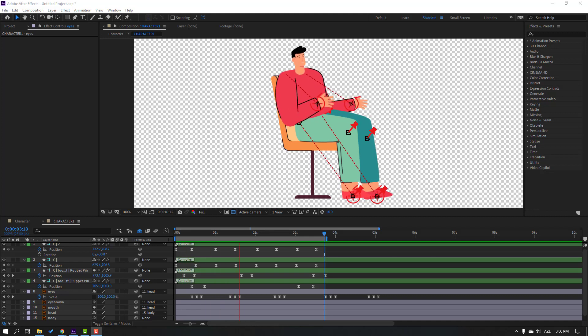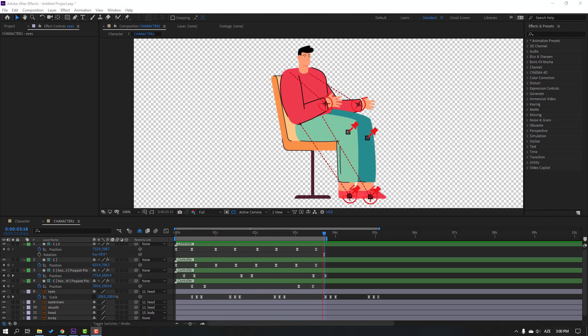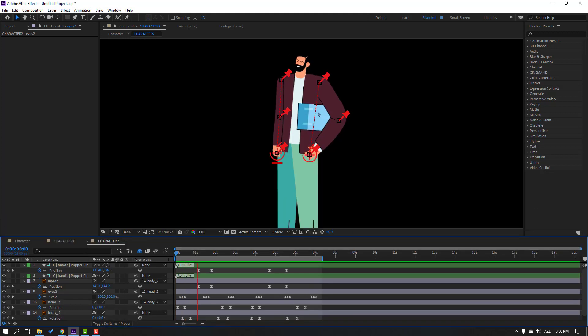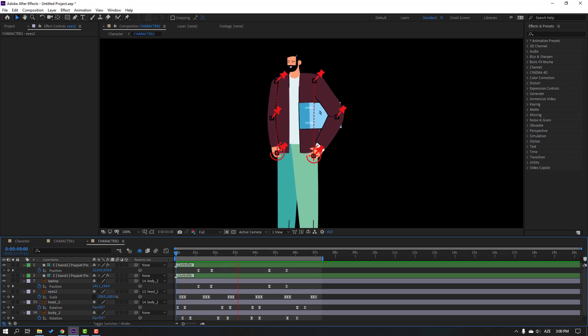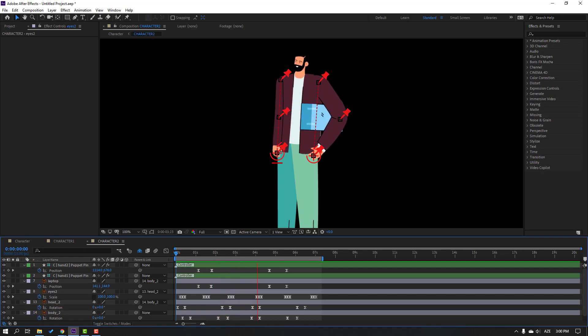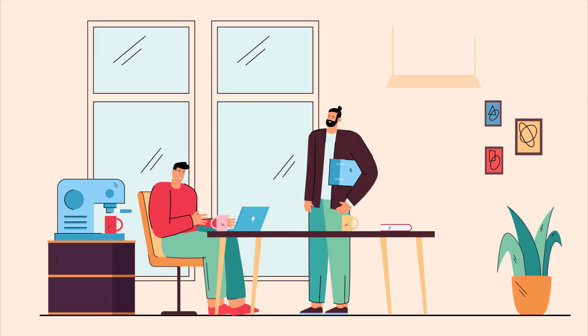Hi guys, welcome to my new video. In this video I'm going to show how to create this animation with Duik Bassel and After Effects. Let's get started.